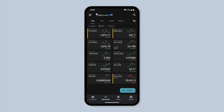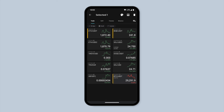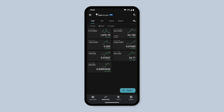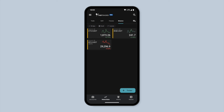Press and hold a ticker to activate the selection mode, then proceed to select all the tickers you want to transfer. Once you have made your selection, tap the move button in the toolbar and choose your newly created watchlist as the destination. The tickers are now transferred to your chosen watchlist.